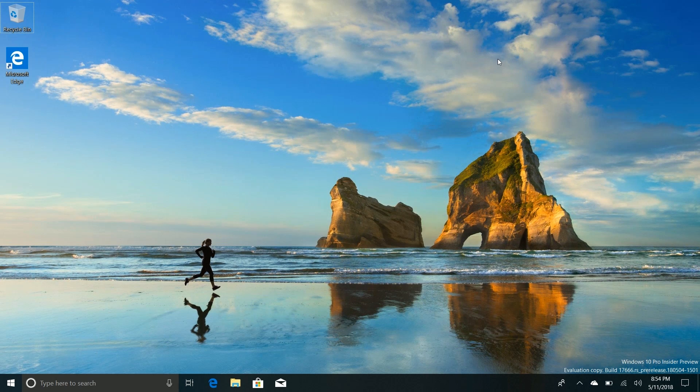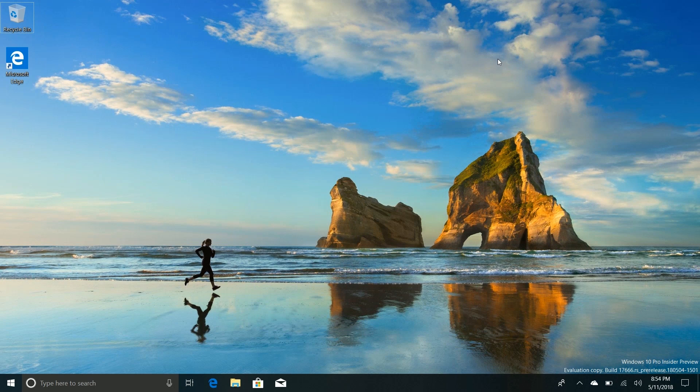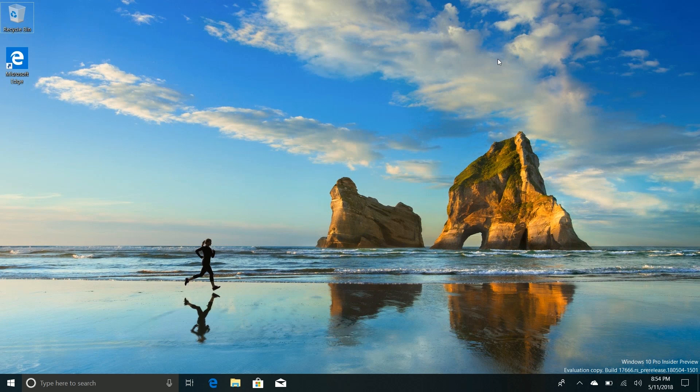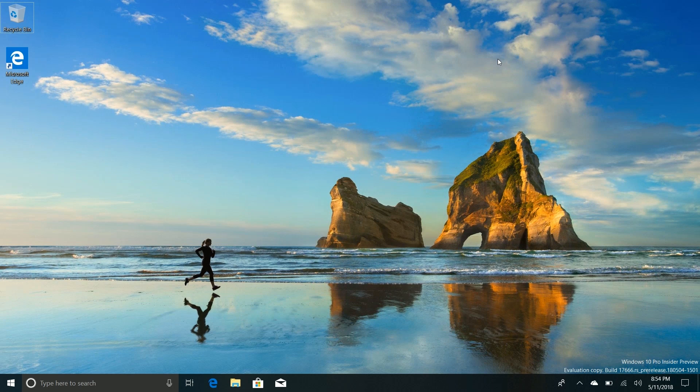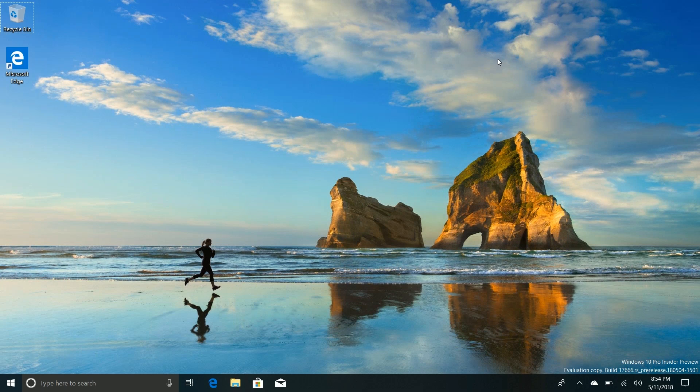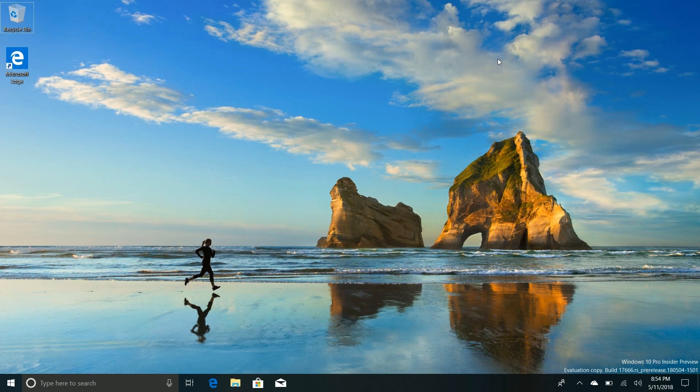But this build in particular is rather special because it finally adds the one thing I've been waiting for Microsoft to add for three years now. It's been three years since I started begging and pleading for Microsoft to do this to Windows 10, and build 17666 is the one in which that change has finally showed up.